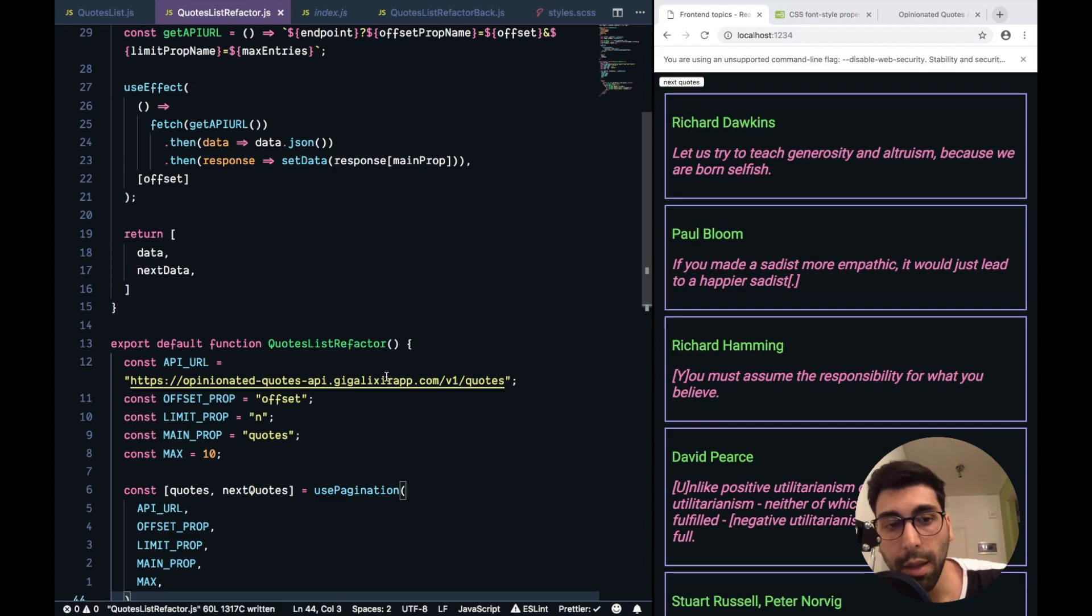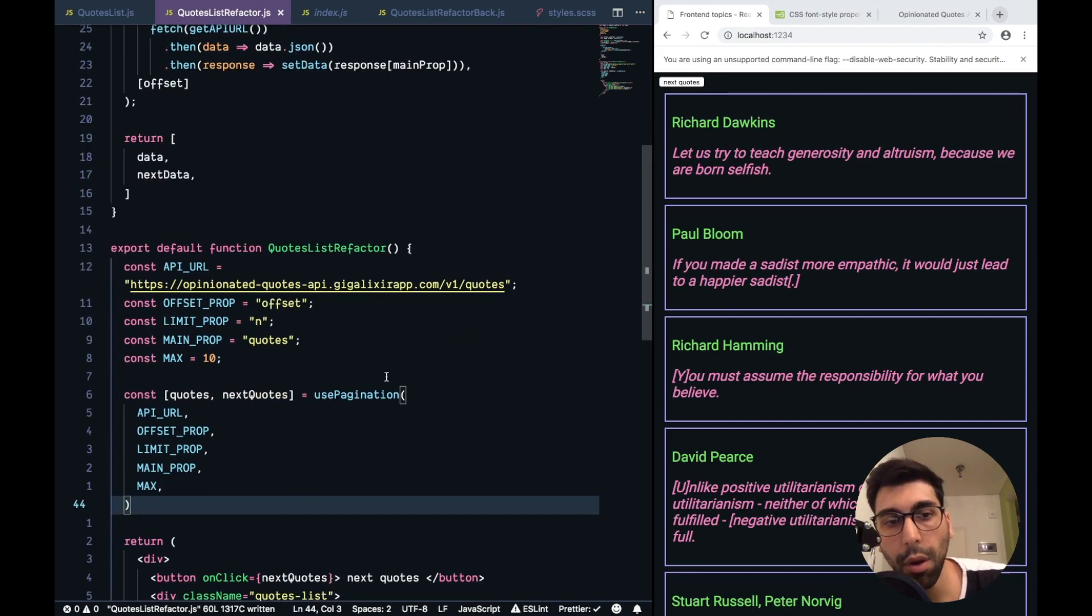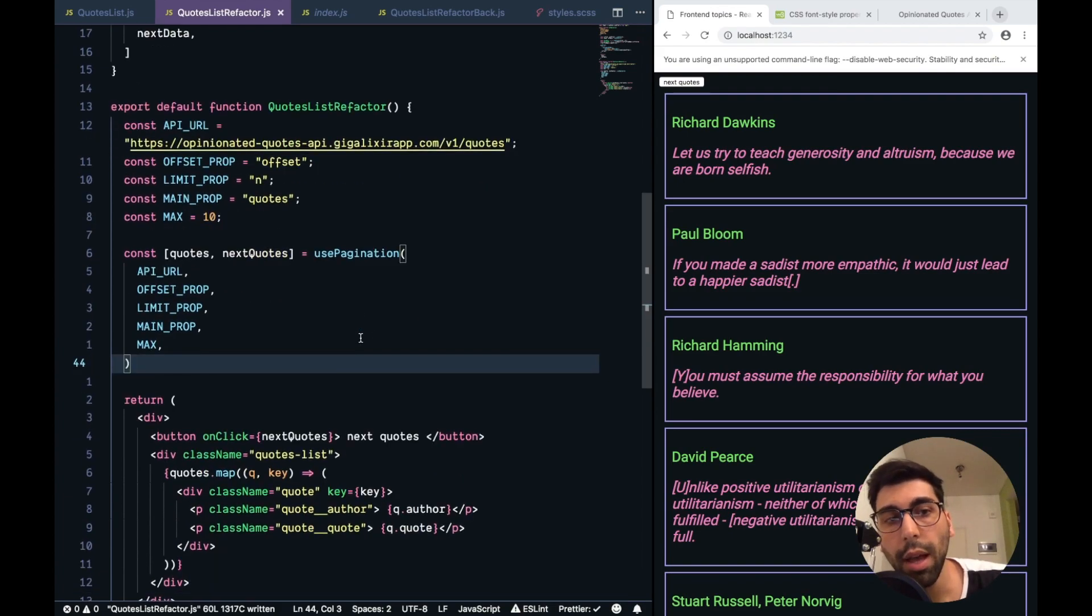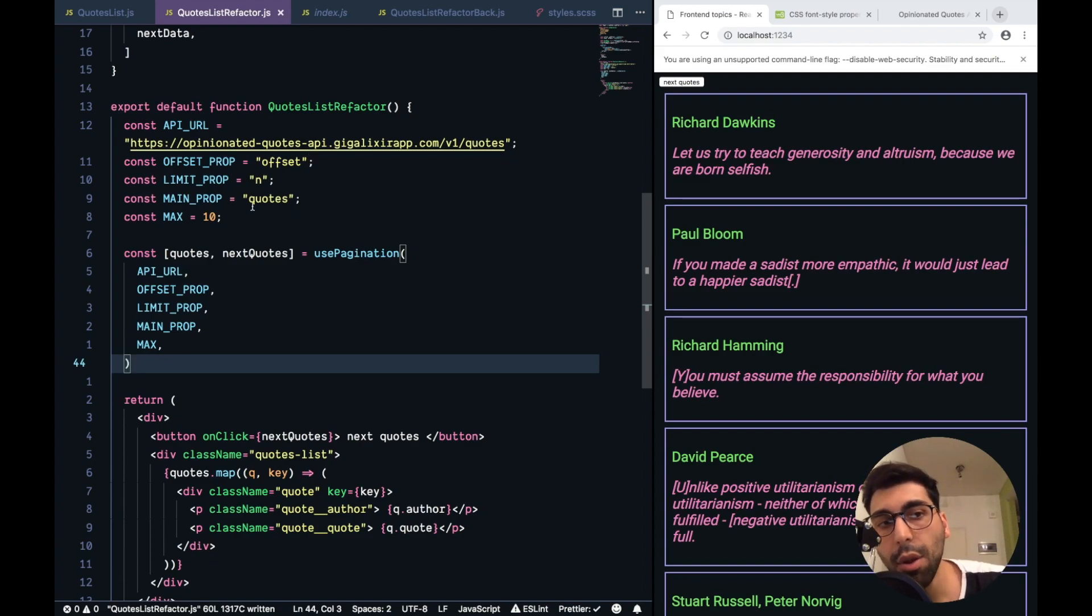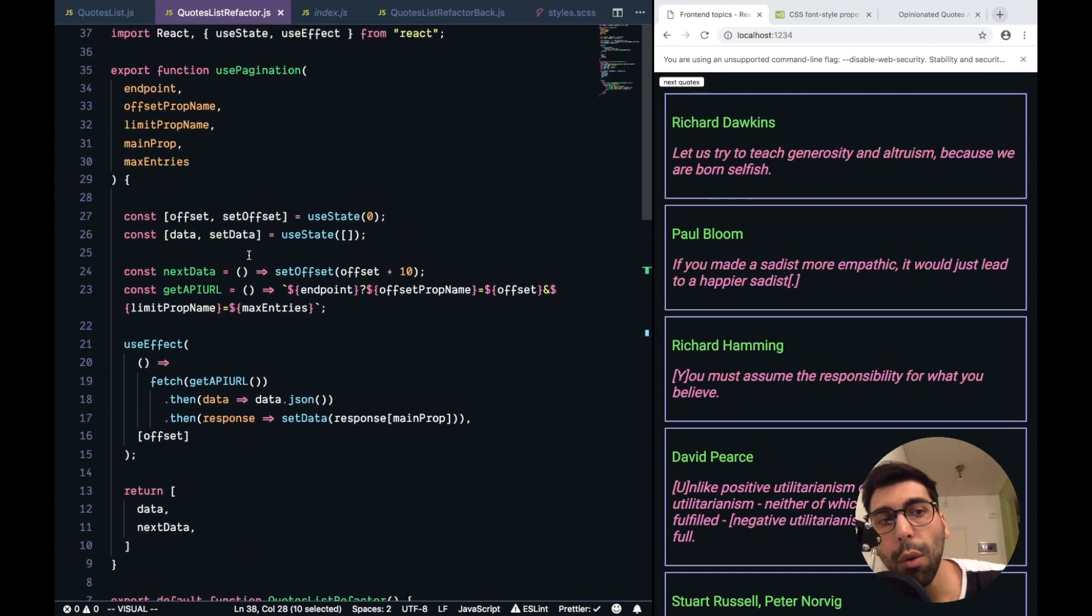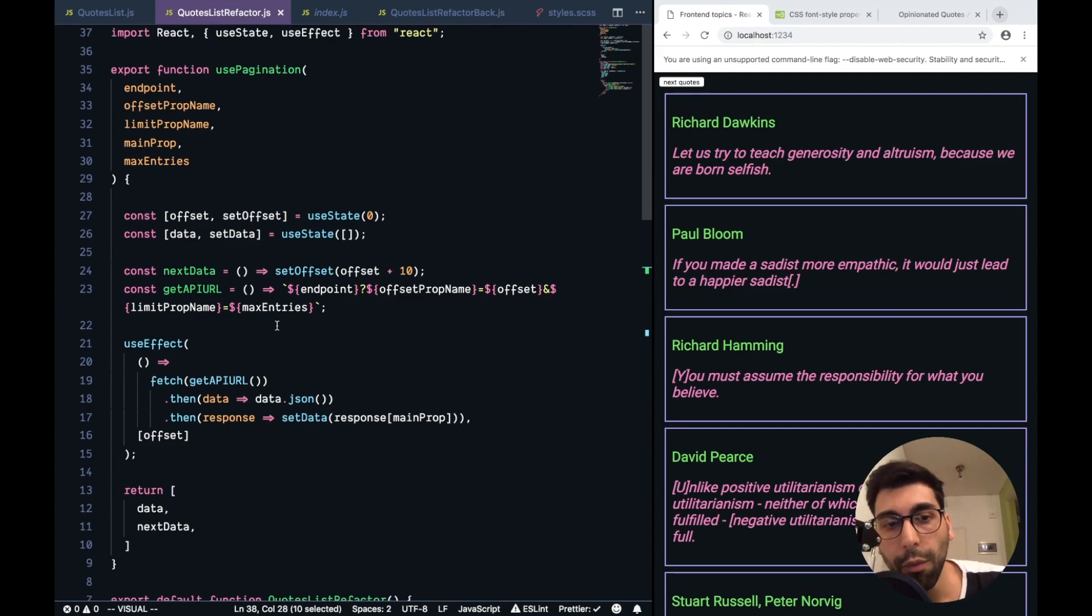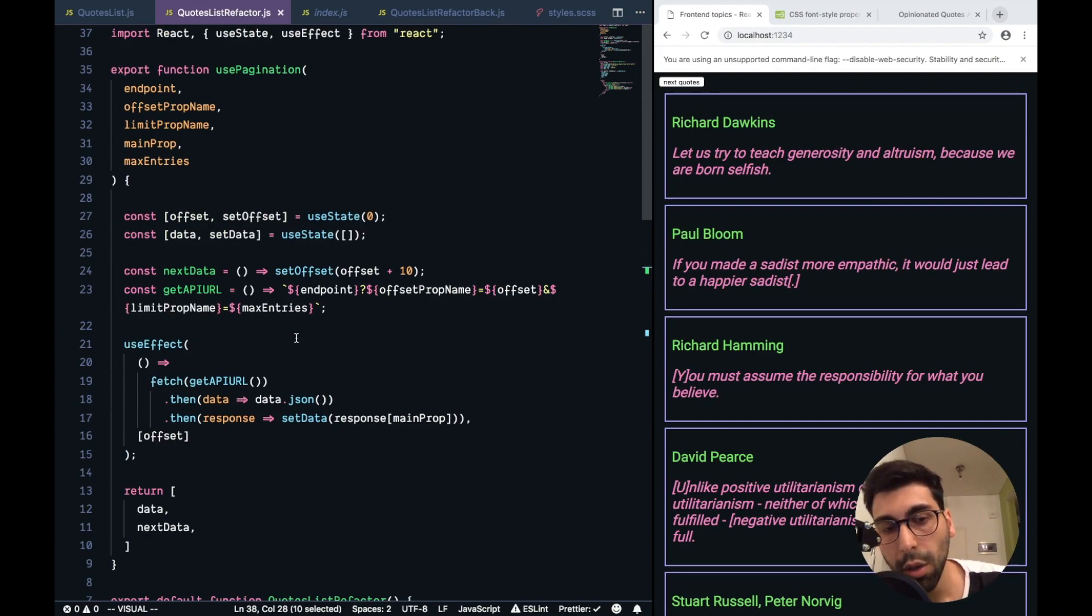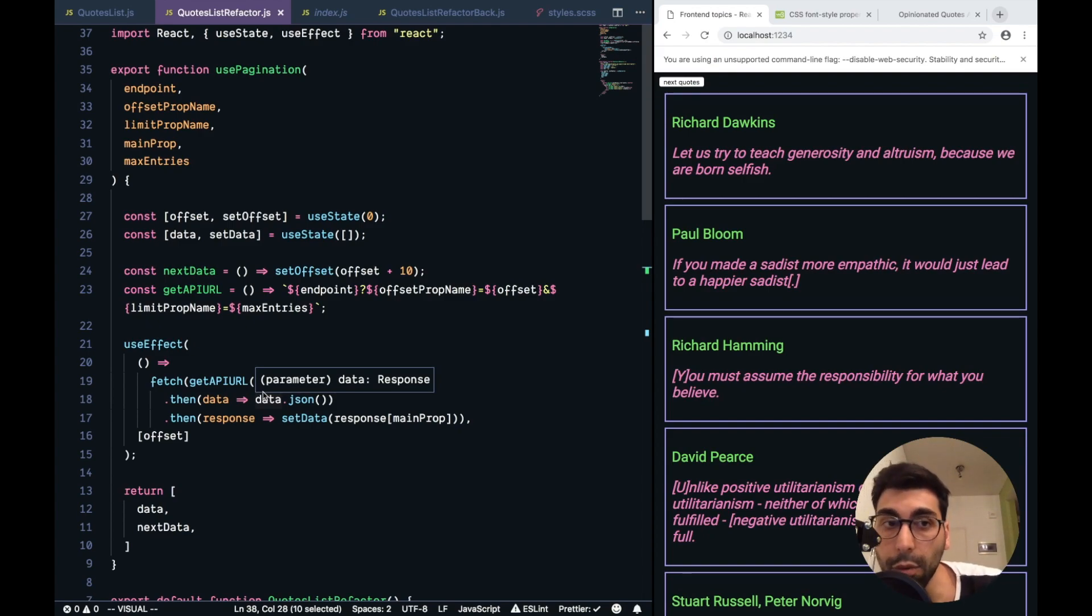To wrap up the example, let's go through the component and through the custom hook. So, what is the good thing about this refactor that we just done? One thing is that our component doesn't know anything about how to handle pagination of the API. It just knows that it needs quotes and a way of getting the next quotes. And then if we go to our custom hook, now it doesn't know anything about the quotes or about the implementation details of the quotes API.